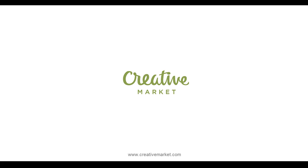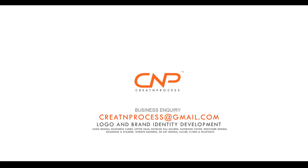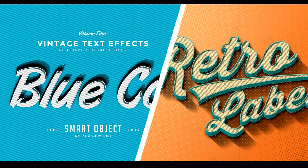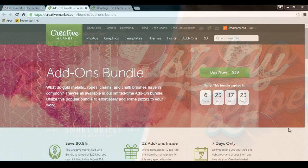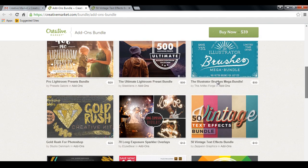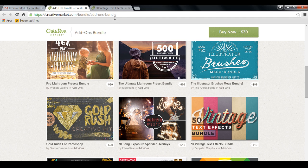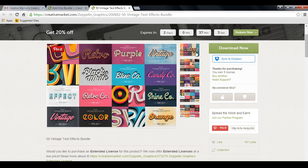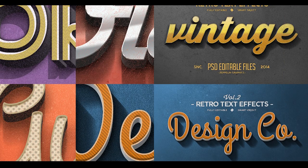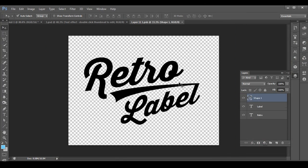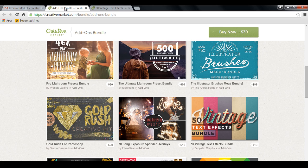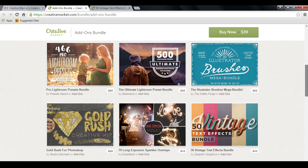This video is co-sponsored by creativemarket.com. Welcome back to Creative Process. Before we go further, I want to show you an amazing collection of vintage text effects available. If you go to Creative Market website, you'll see a list of adorn bundles. It has a vast variety of text effects and it's very easy to use — you just open the file, edit text, save it, and that's all. It takes only 10 seconds.